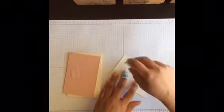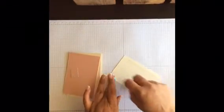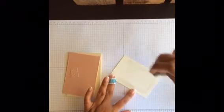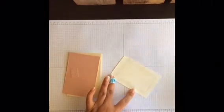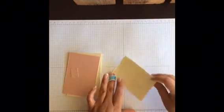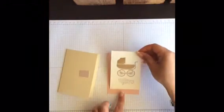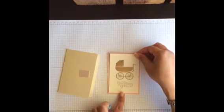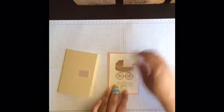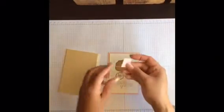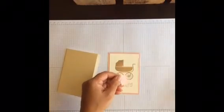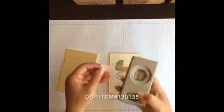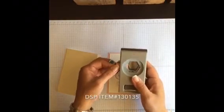Now we're just going to start putting it together. Again, this is Blushing Bride, and this is a teeny tiny piece of Blushing Bride DSP that comes in the stack. It's one inch by three-quarters of an inch, and we're just going to use the hexagon punch to give it a little banner.